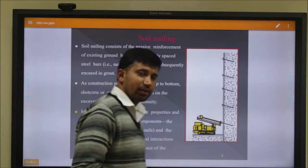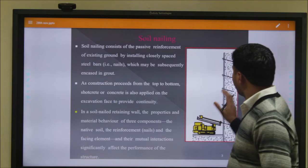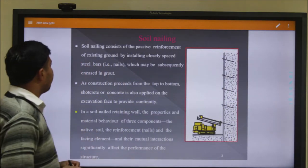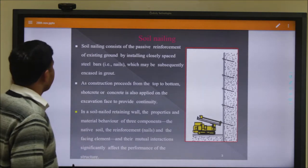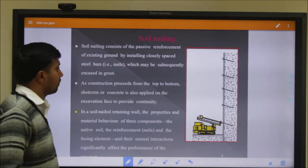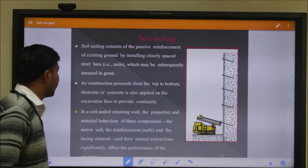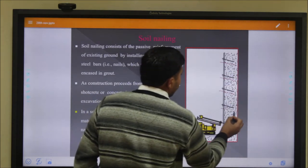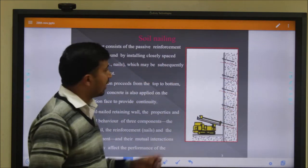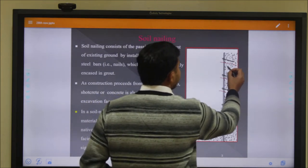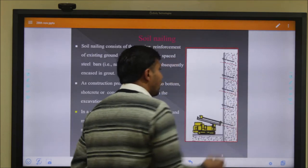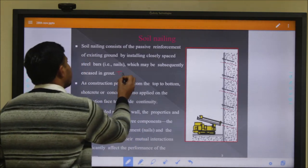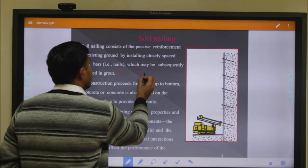Soil nailing, as the name indicates, is the reinforcement of a slope by using any nail element - any steel element. Soil nailing consists of passive reinforcement of existing ground by installing closely spaced steel bars, that is nails, which may be subsequently encased with grout. This is our soil slope - we have to stabilize it. When we install this nail, it provides some friction force to the slope.